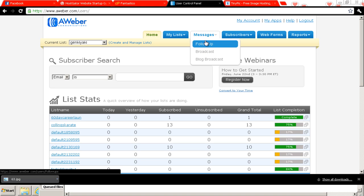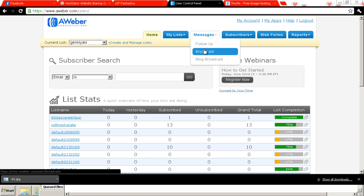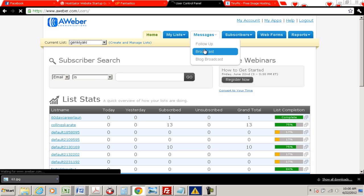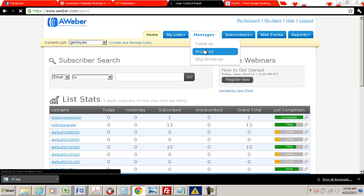Alright, so now we're going to go down to messages. We're going to go to the second one, to broadcast. And we're going to click on that.